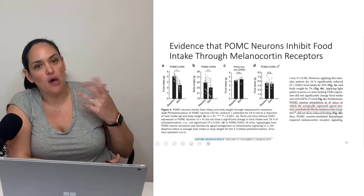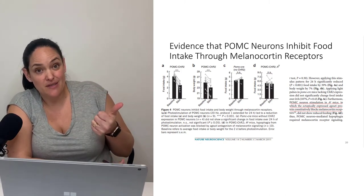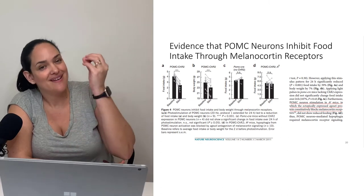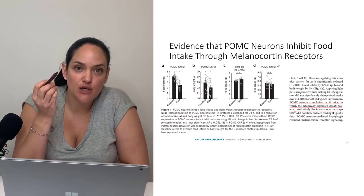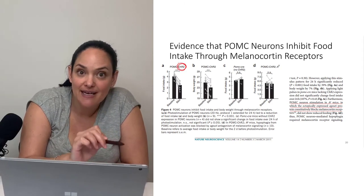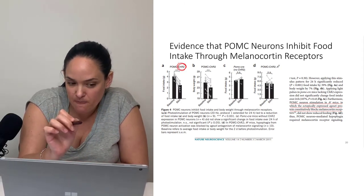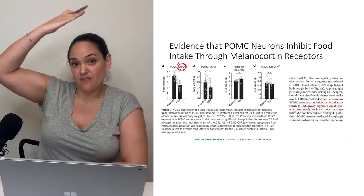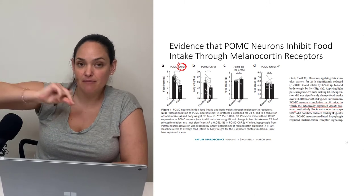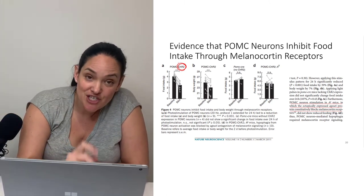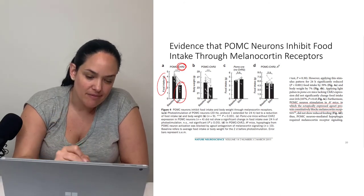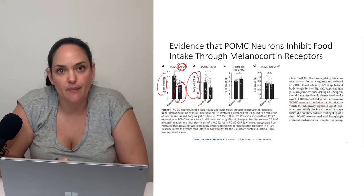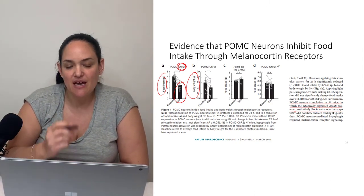How do we know what POMC neurons do? Here we come back to optogenetic stimulation. When we have POMC neurons express that light-activated channelrhodopsin and shine the light, the POMC pathway fires. When we shine that light, we notice that food intake goes down — they eat a lot less, satiety is promoted — and over time body weight goes down.